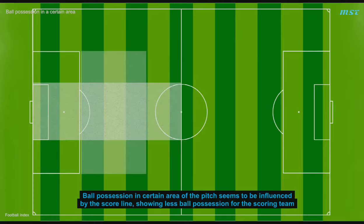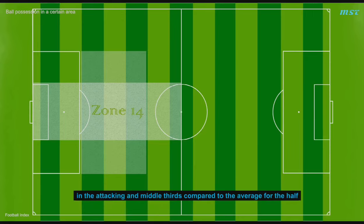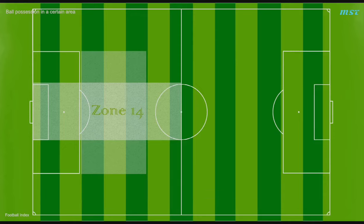Ball position in the 15 area of the pitch seems to be influenced by the scoreline, showing less ball possession for the scoring team in the attacking and middle series compared to the average 4-0 half.